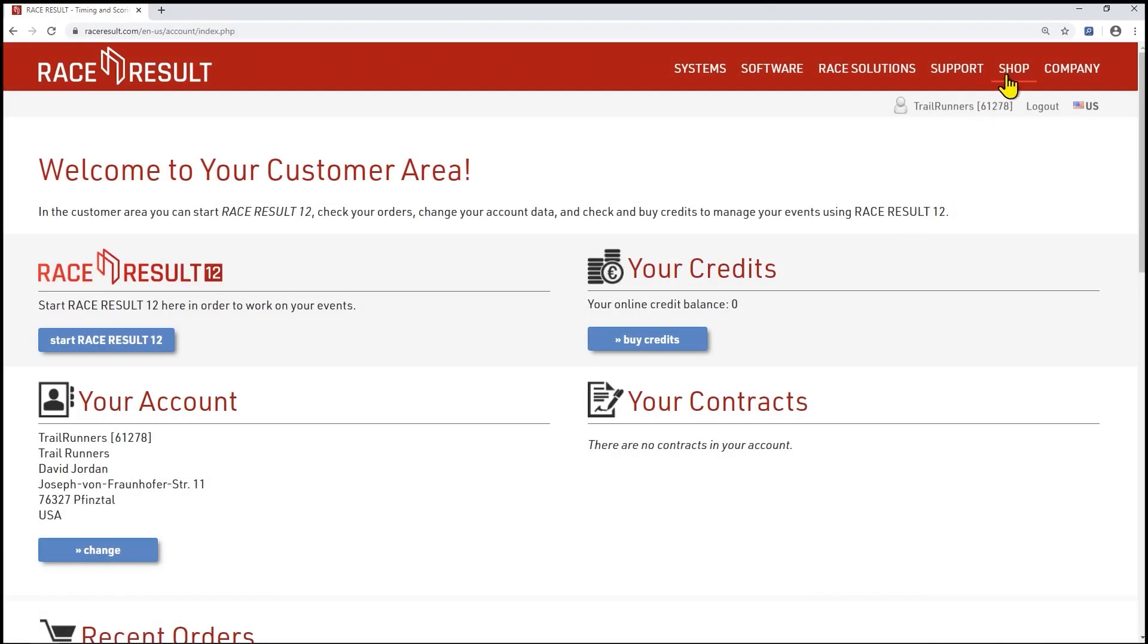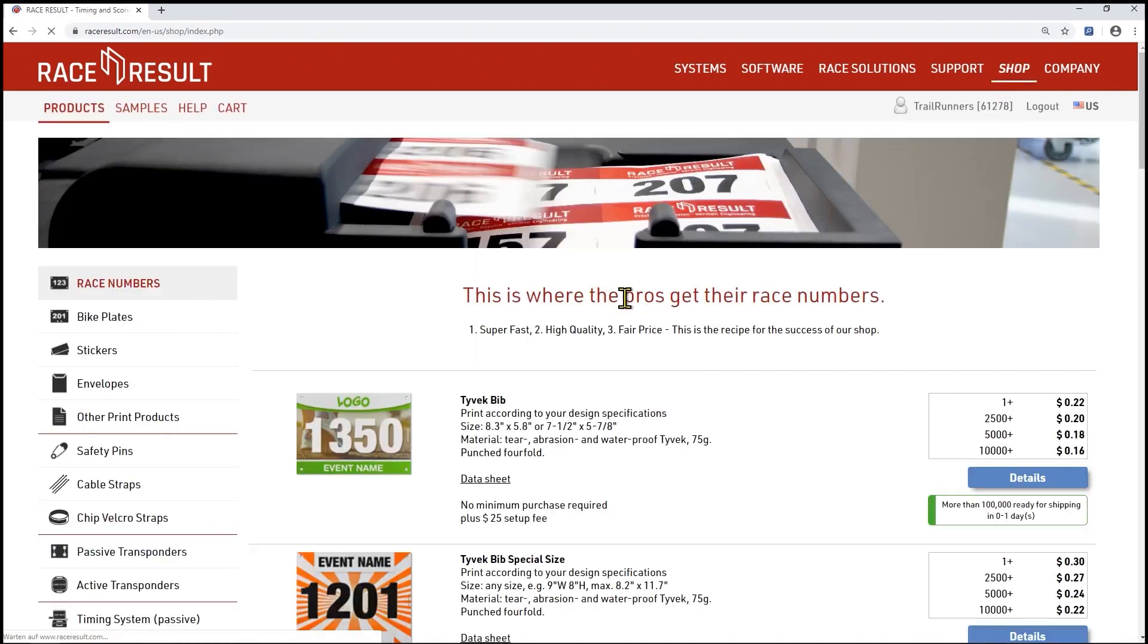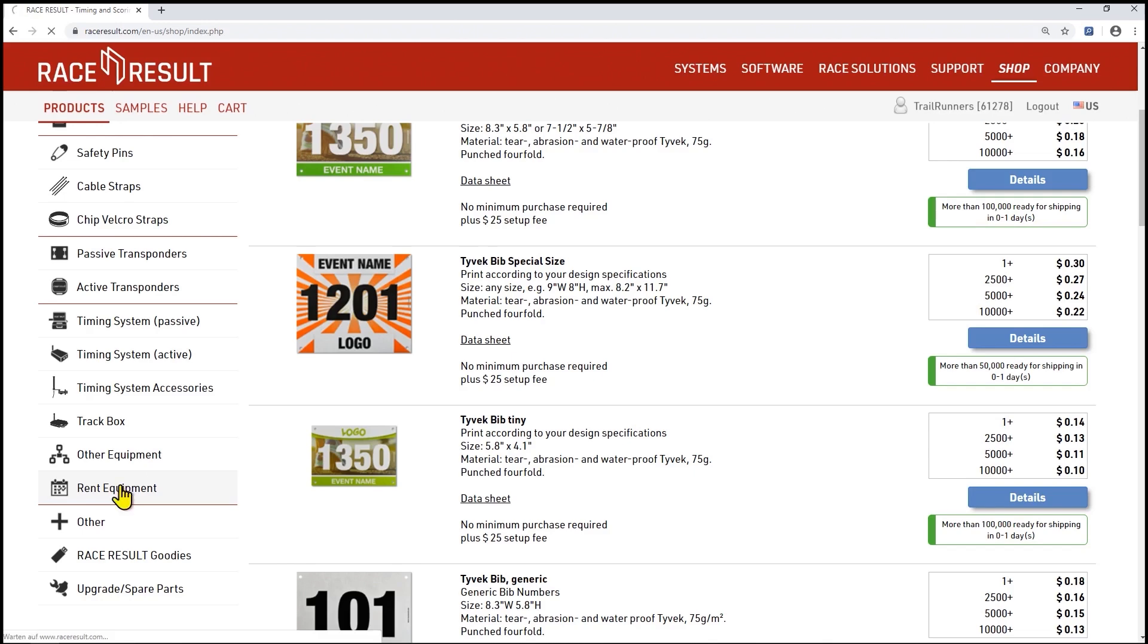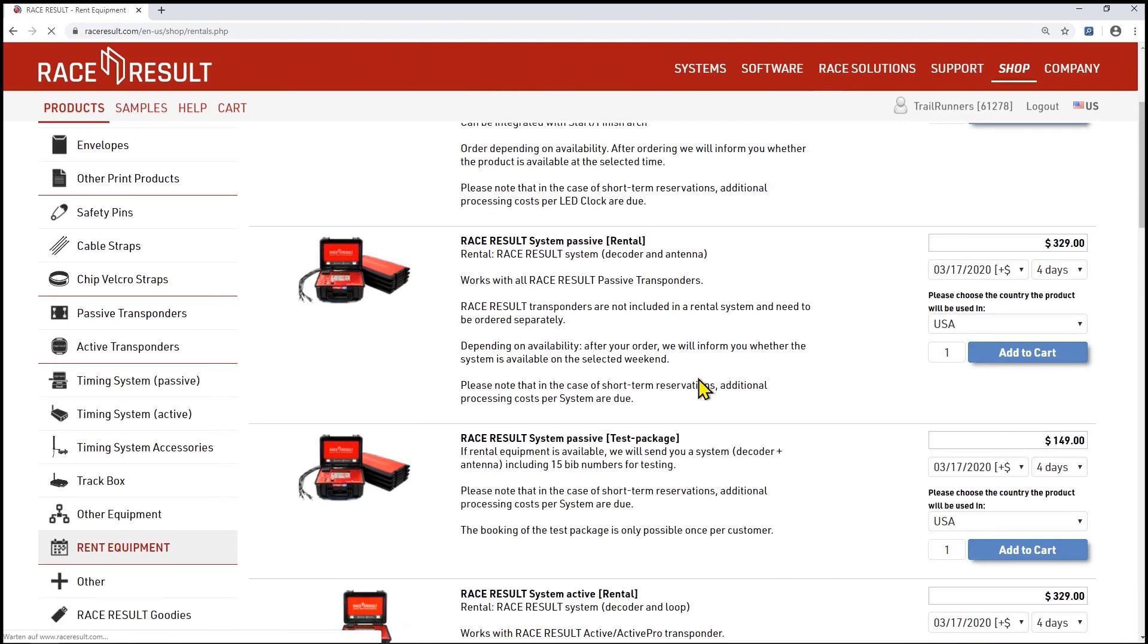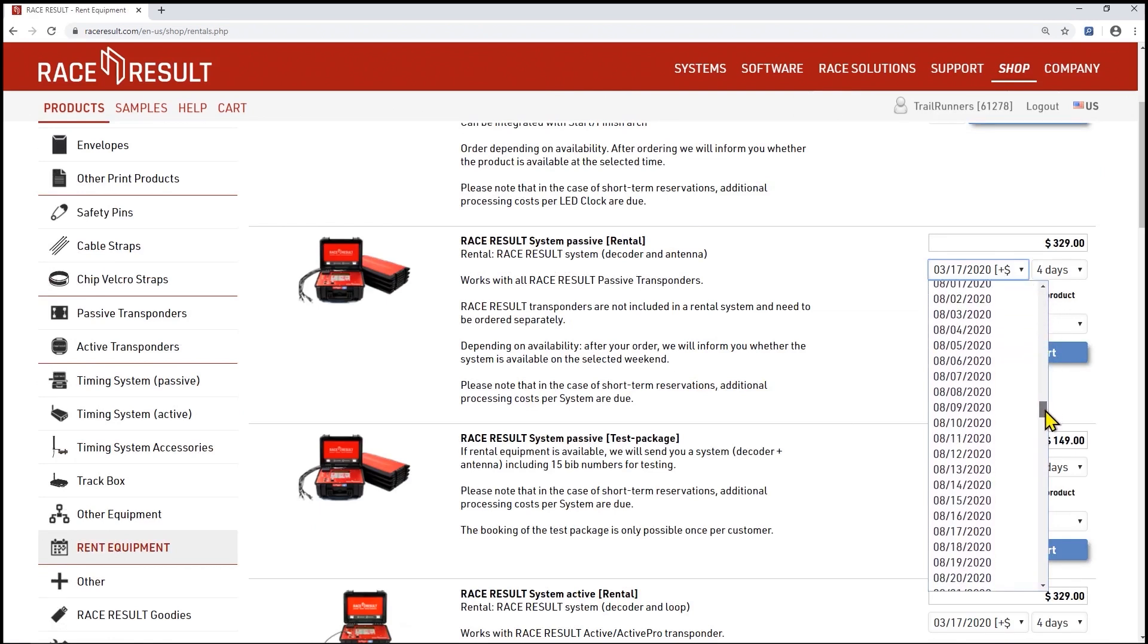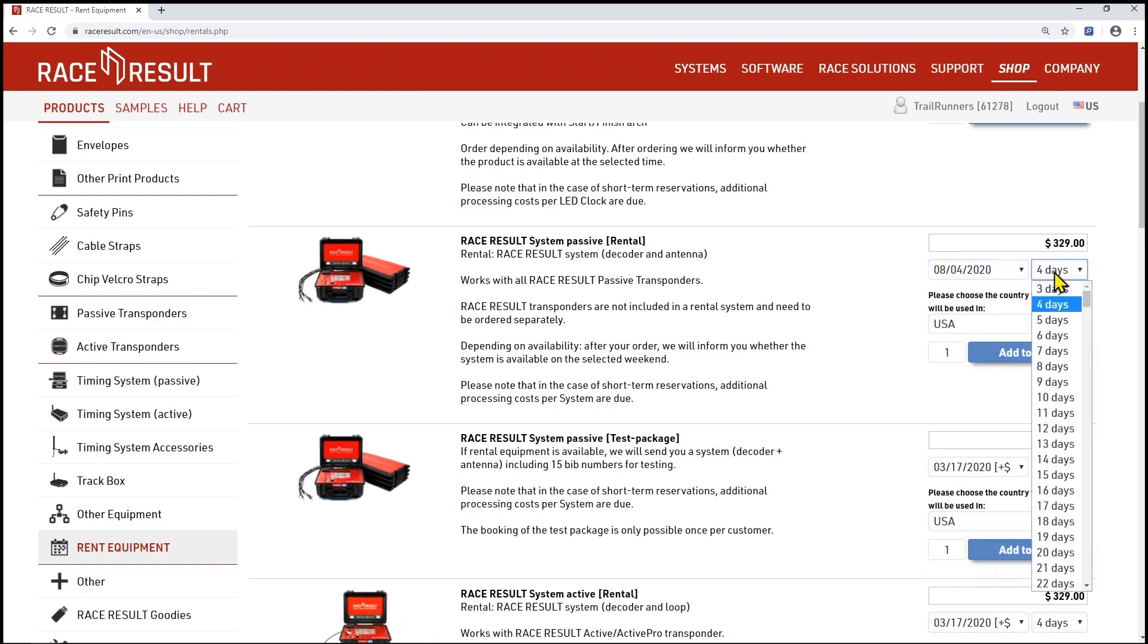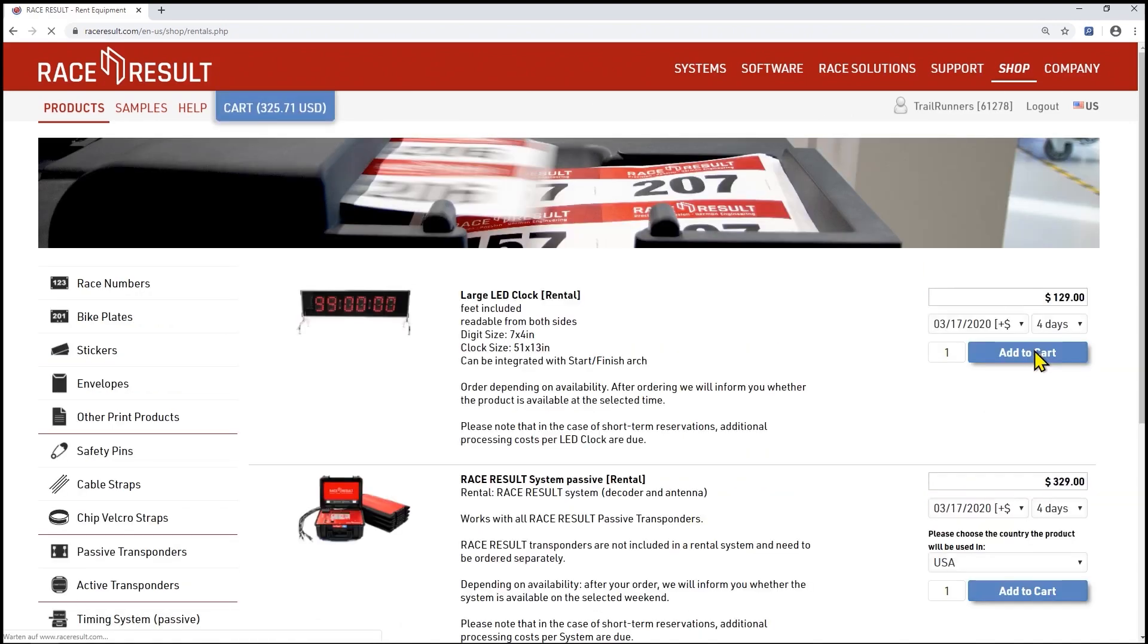Now it's time to order your rental equipment. Go to the Race Result online shop. Let's assume you are planning a 5k run and want to use the passive system with our patented foldable ground antenna. Now select the rental start date and duration. Although we can handle short-term reservations you should place the order more than one month before the event to ensure availability and avoid additional costs.